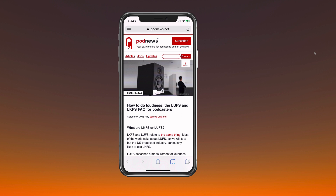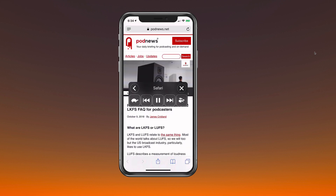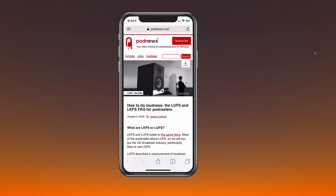You can also tell Siri — 'Hey Siri, Speak Screen' — and it will activate. So you can tell Siri to Speak Screen, or you can simply swipe down with two fingers from the top to use it.